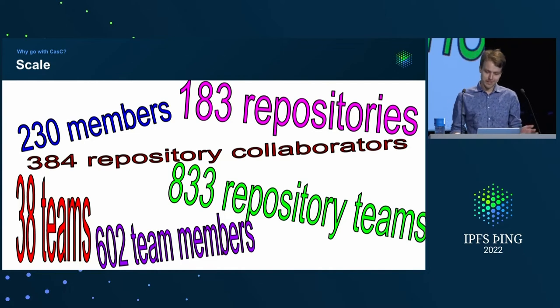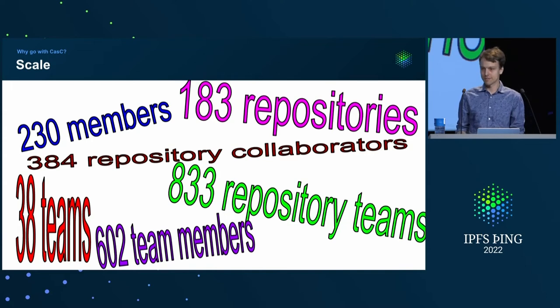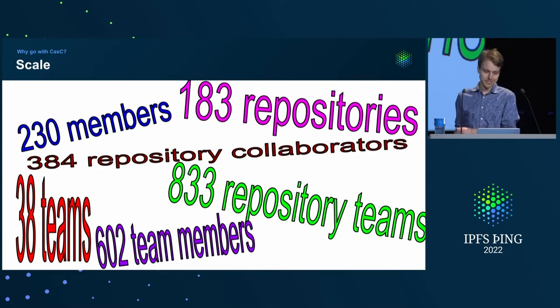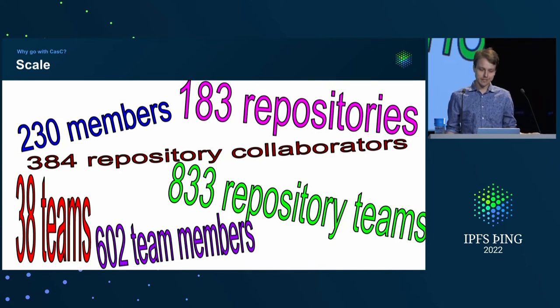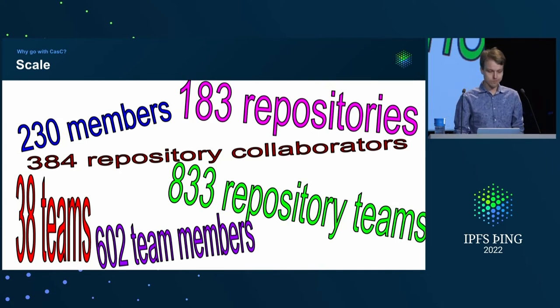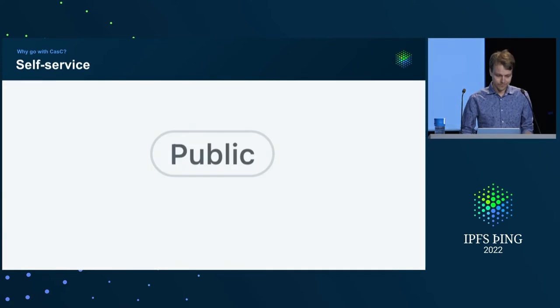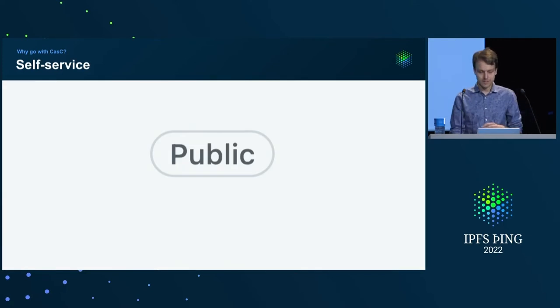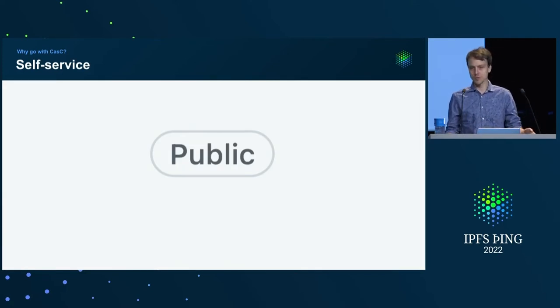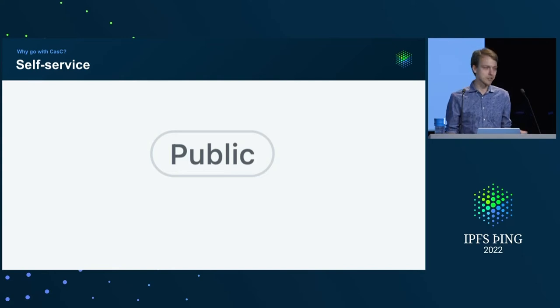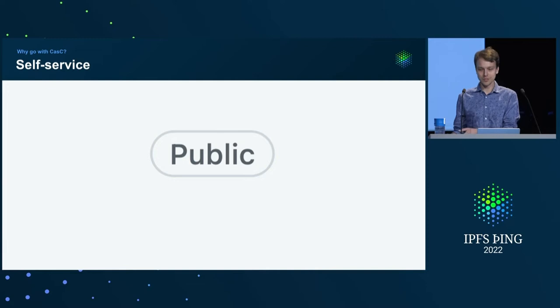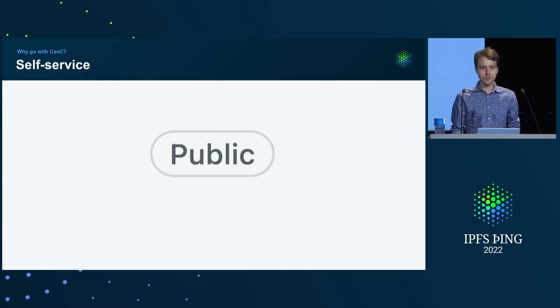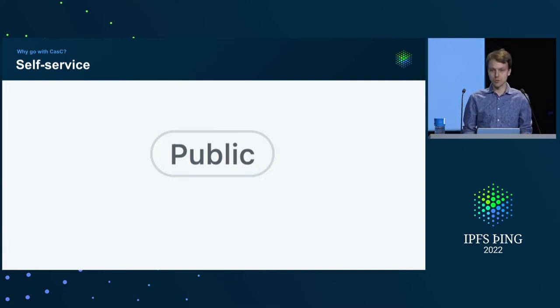And most importantly, it's feasible at scale. We have that many different resources to handle. These are the numbers for IPFS organization. Without the help of machines, it's really impossible to track all of it. Oh, last but not least, if you open it up to people, you no longer have to find this one person who has enough permissions to do some action for you. Instead, you just create a PR and request a change you want to see to be made.